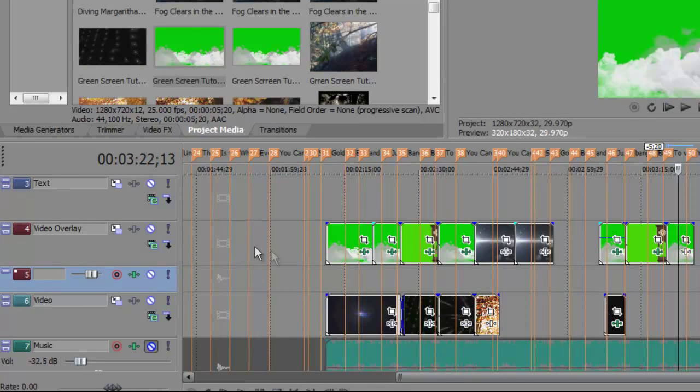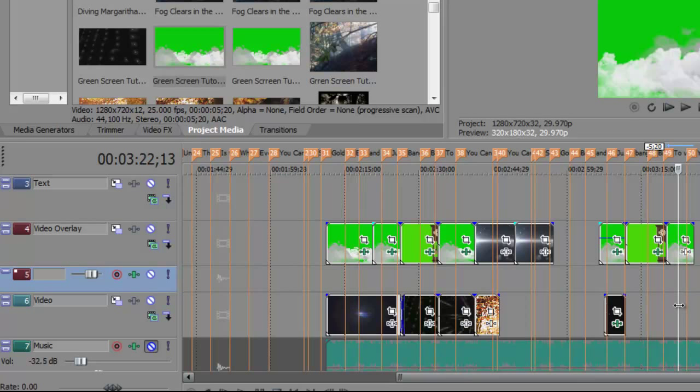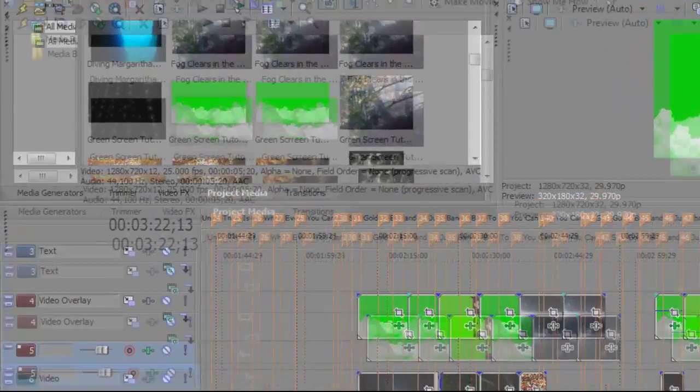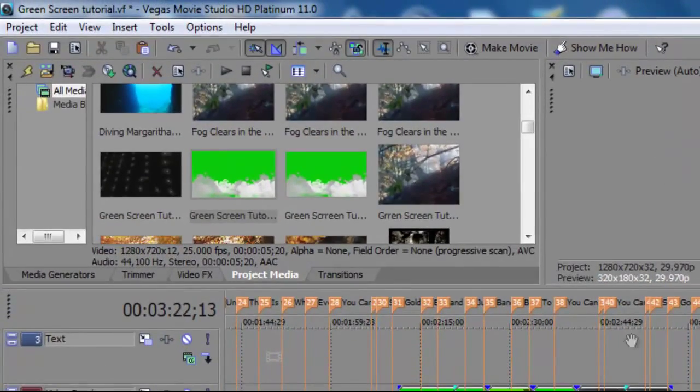And it's important to put that on the overlay track. It's particularly important to put that in front of the video track because the video track is going to show through that green screen.